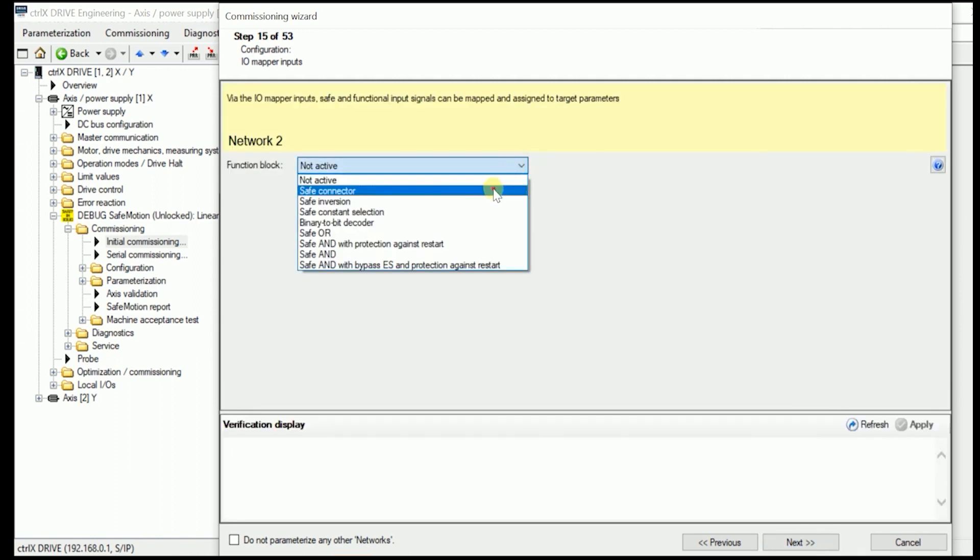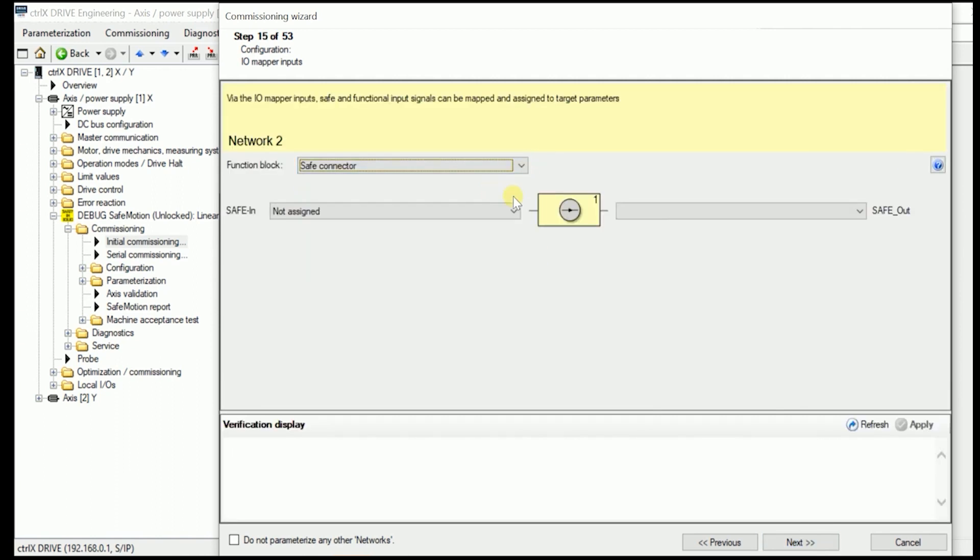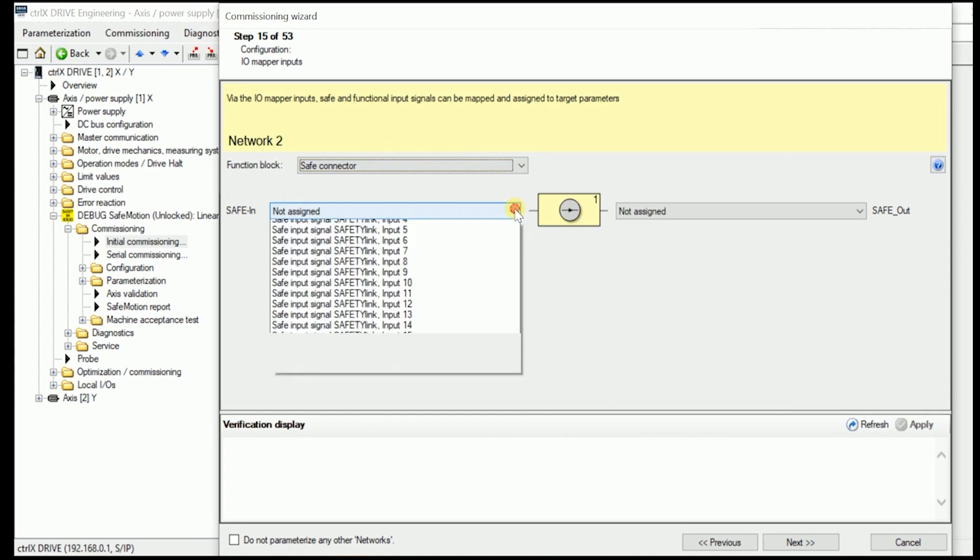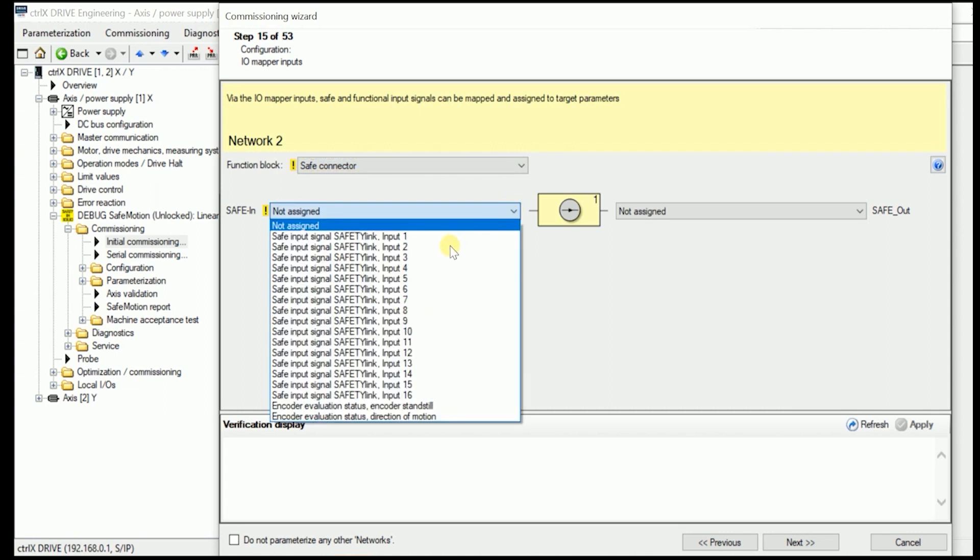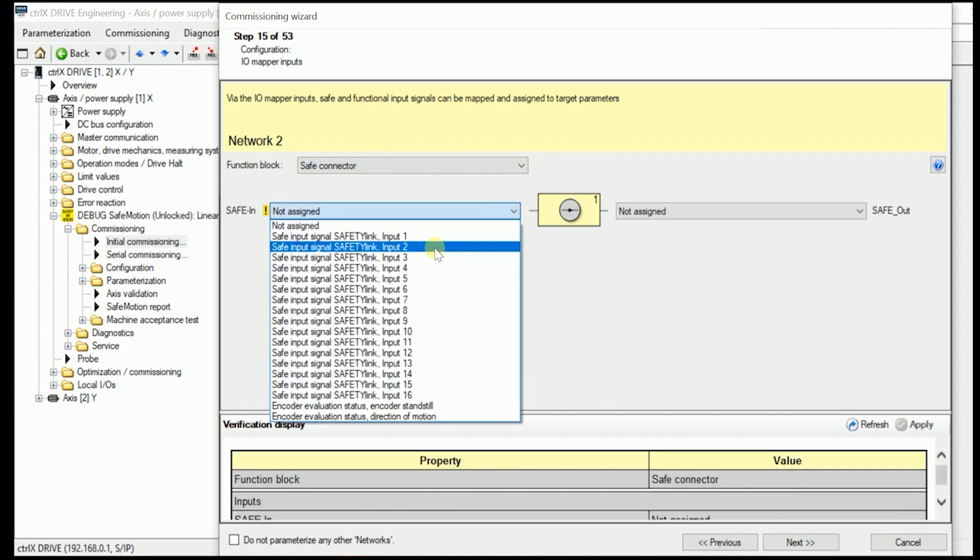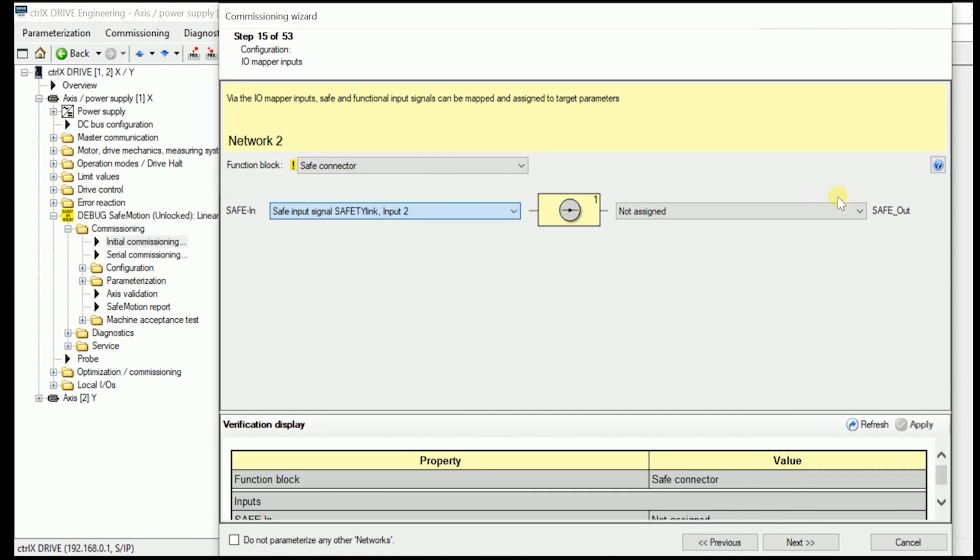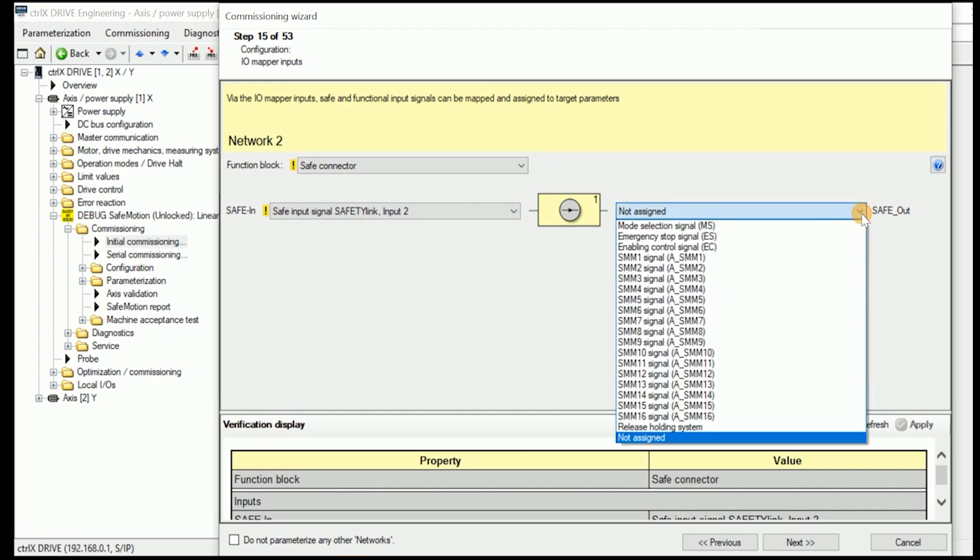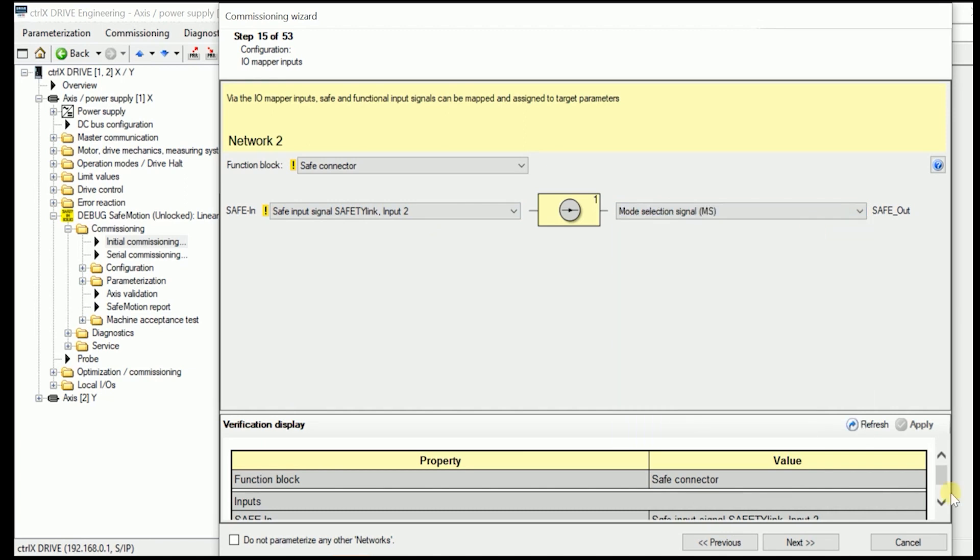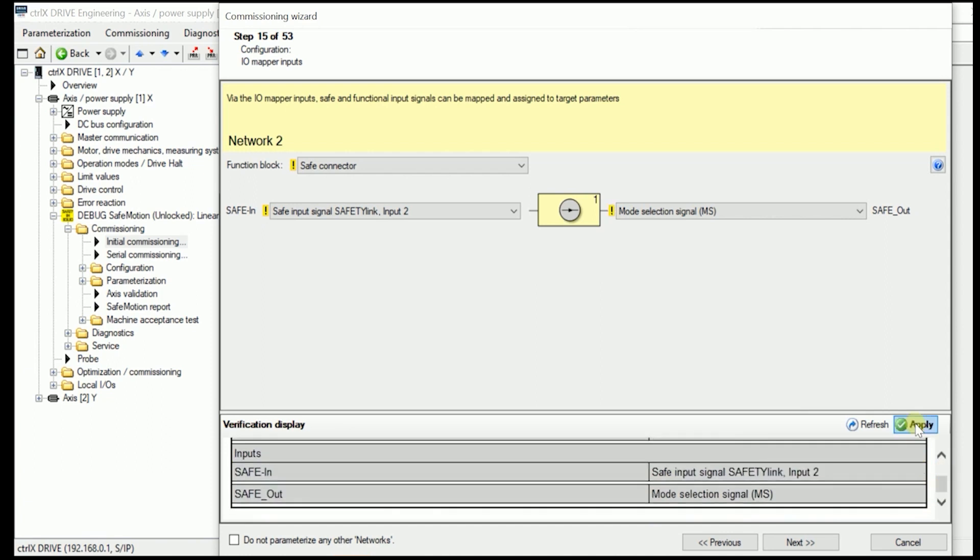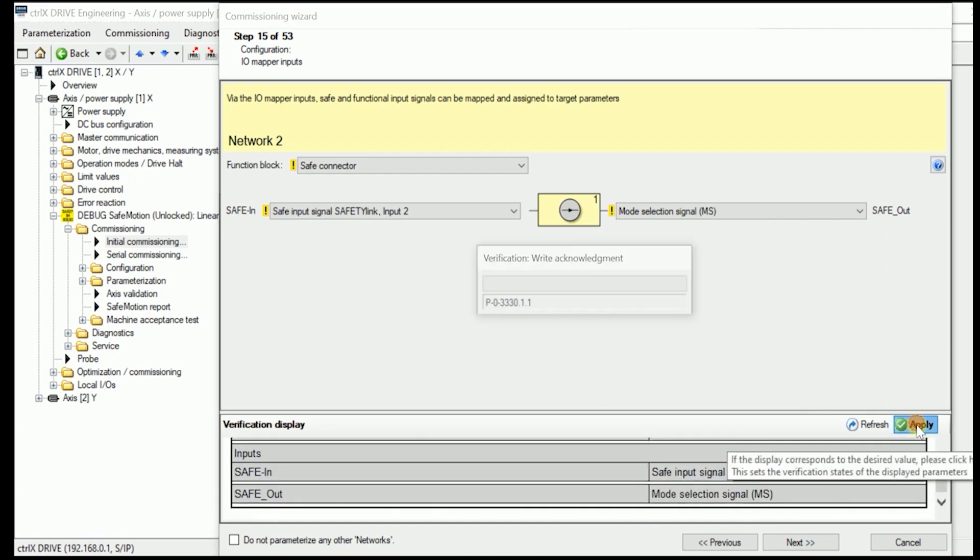Now we go to the next network. We are using once again a safe connector. This time we take the Condolec safety link input 2. But now an acknowledge to the mode selection signal. Once again we have to apply this configuration.